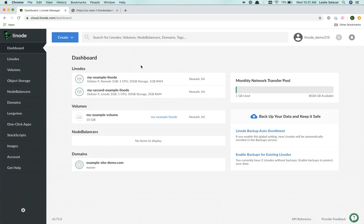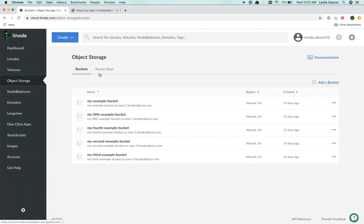Here you're viewing my Linode Cloud Manager's dashboard. And since you don't need a Linode to use the object storage service, I will go ahead and click right into the object storage section.